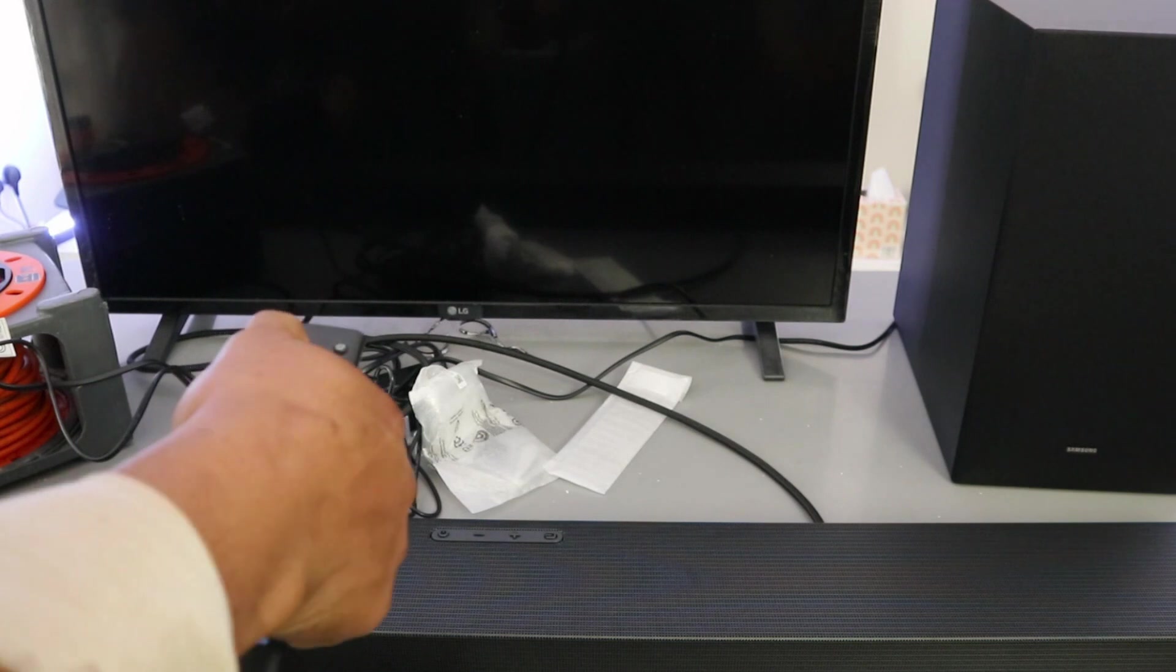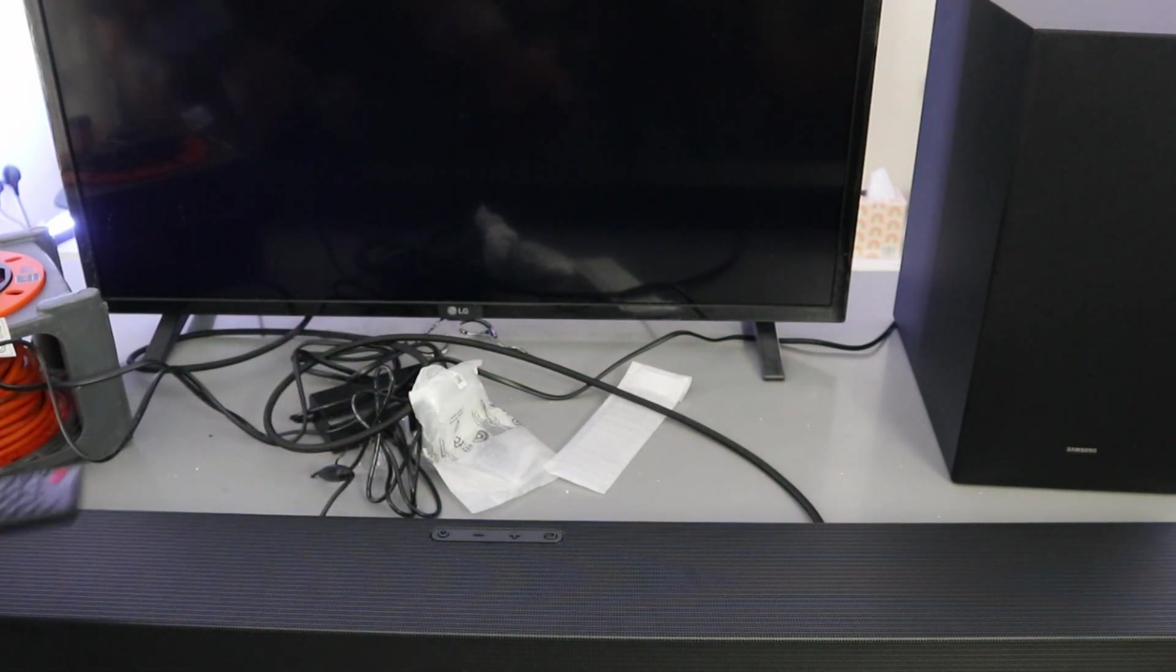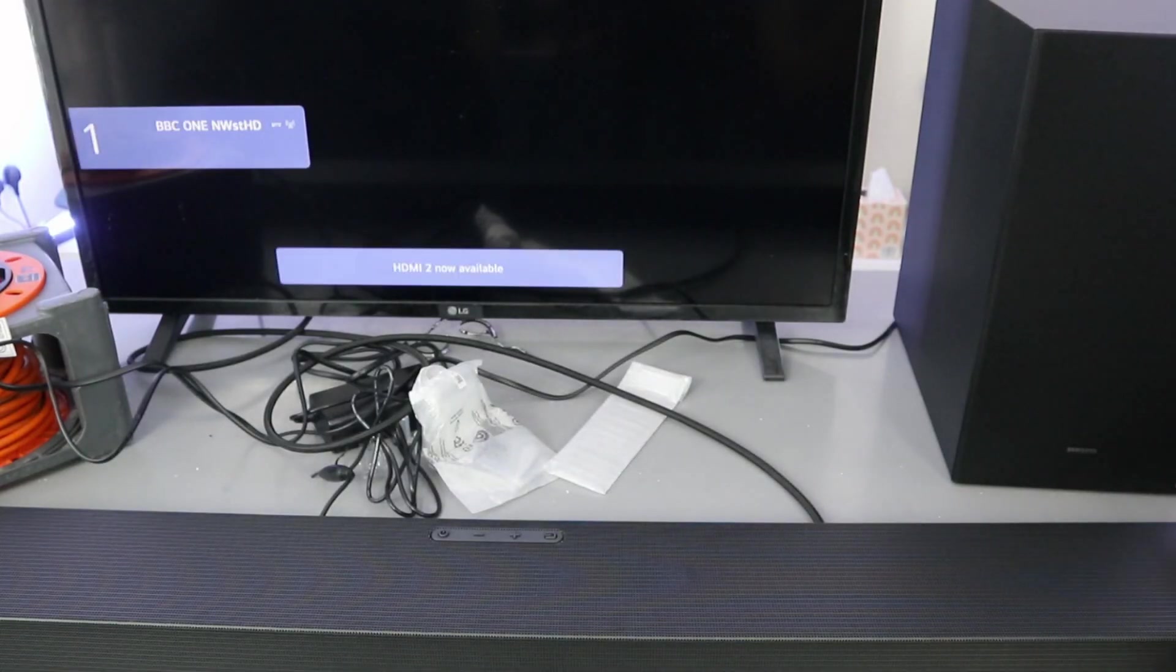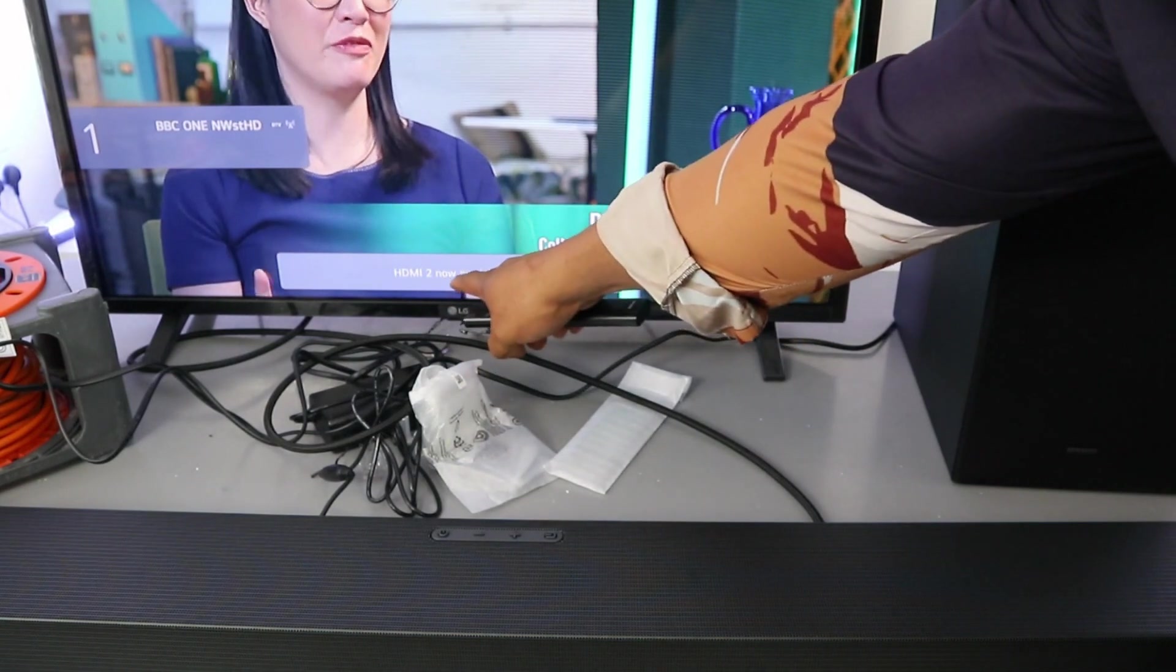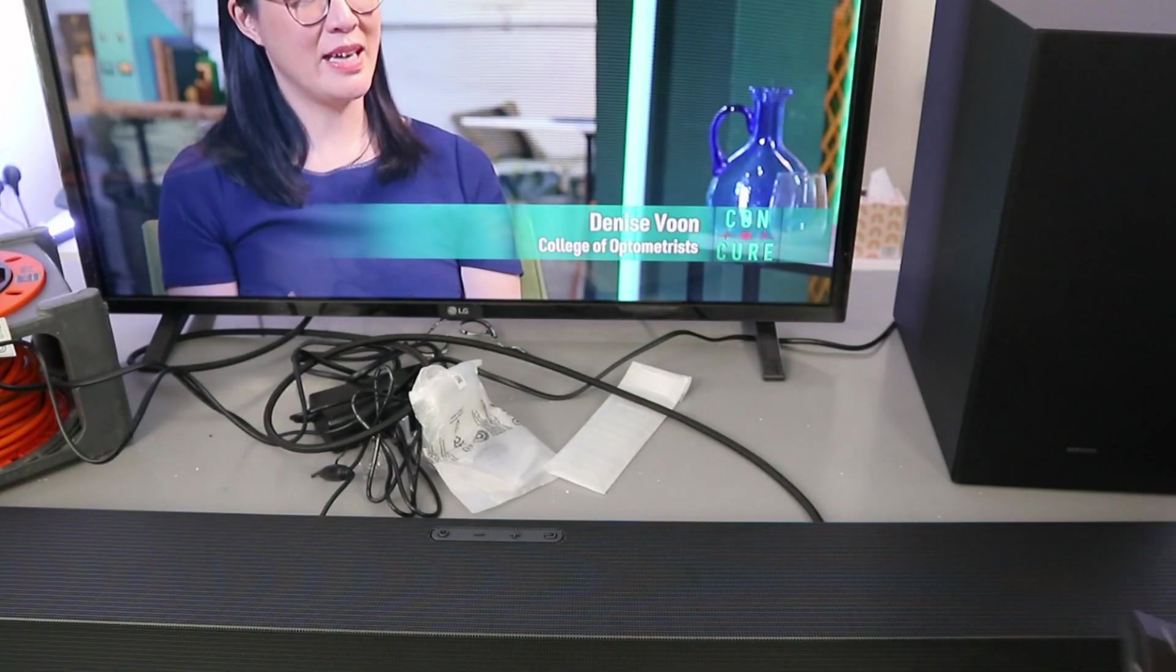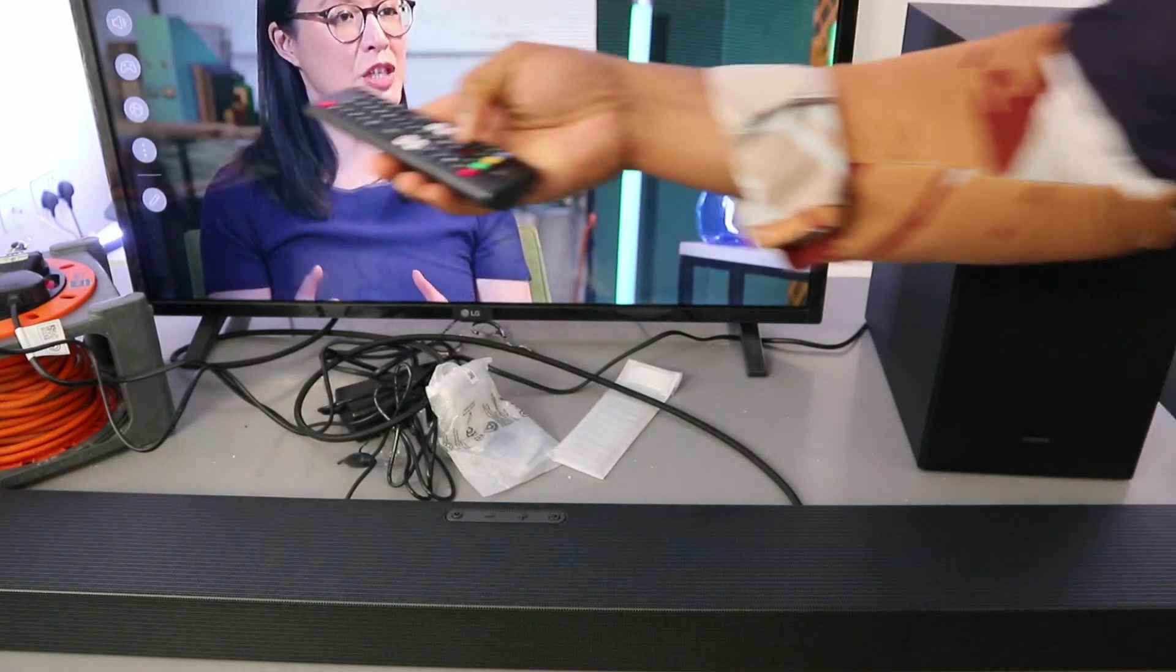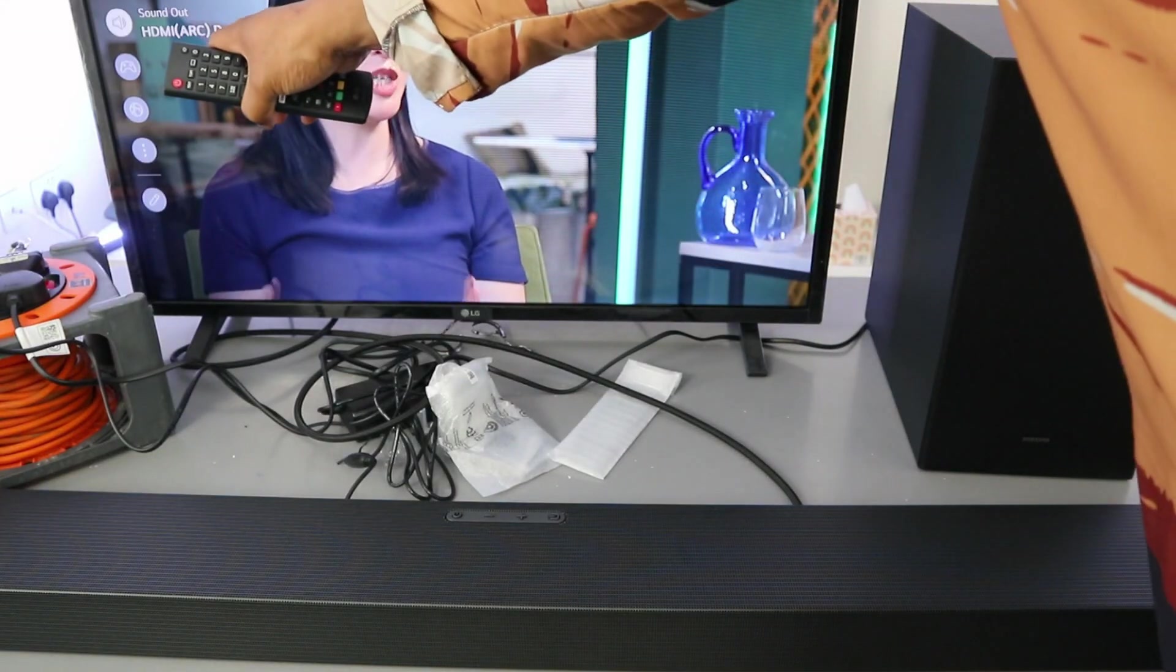Okay, the soundbar is on. You can see it's showing HDMI 2 now available. Go to your TV settings. If you scroll down to sound, it's showing HDMI ARC device, so this soundbar is connected.